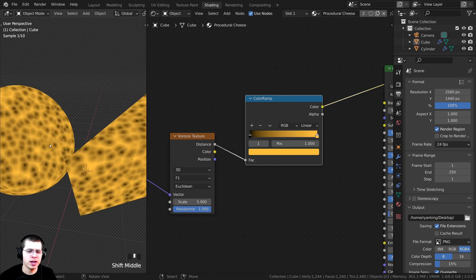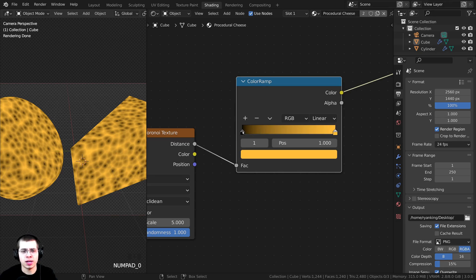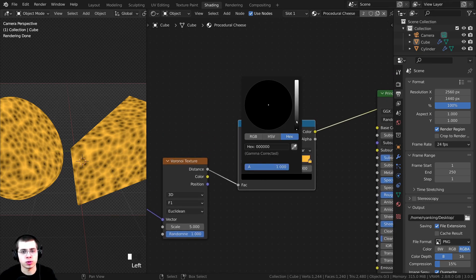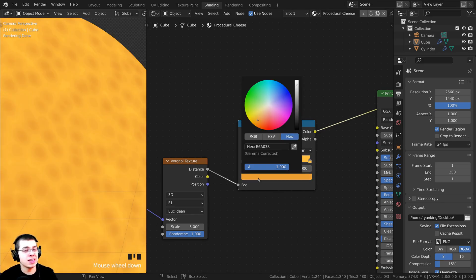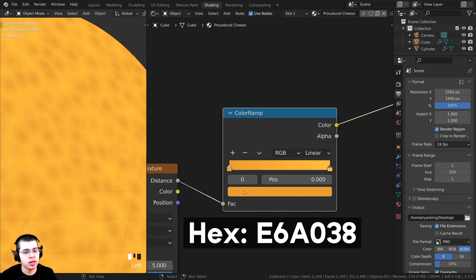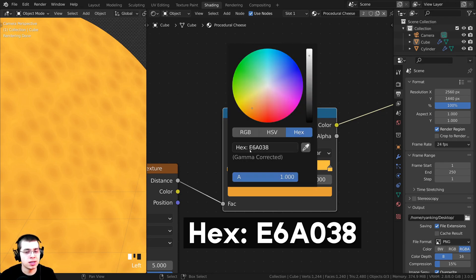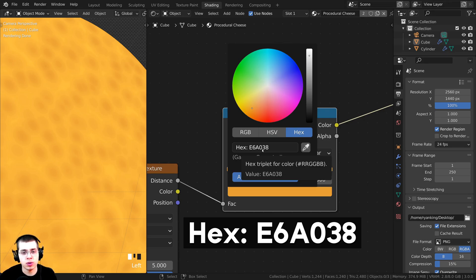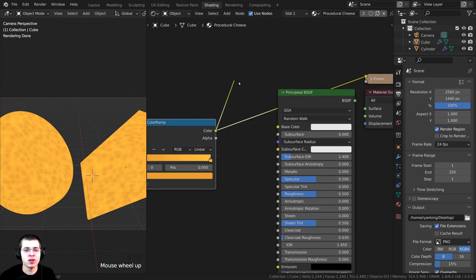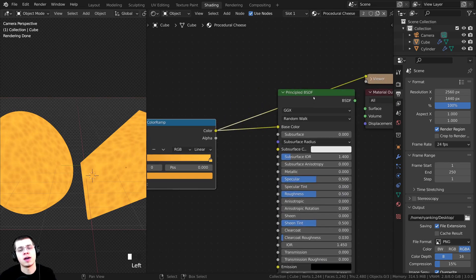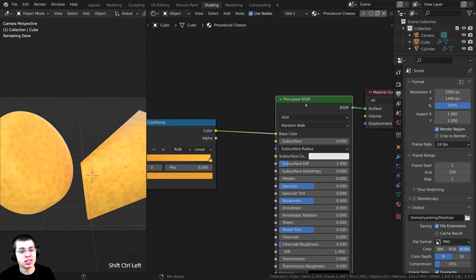That's looking a lot more like cheese. I'll take the color output and plug it into the Base Color. Cheese is usually pretty shiny, so on the Roughness value I'll change it to 0.3. To make the cheese look a little more realistic, I want to add a bit of Subsurface — that lets a little light pass through. I'll turn the Subsurface Scattering value up to 0.4. I'll also change the Subsurface Color. Because it's cheese, I want it to be kind of an orange color — the hex value is E75400.